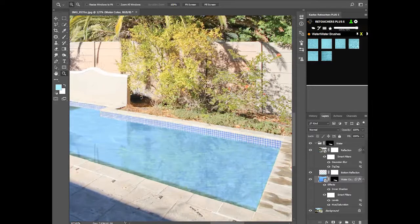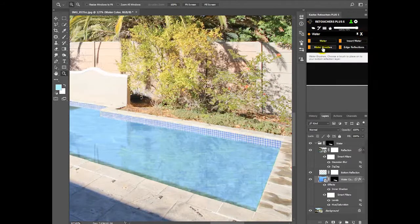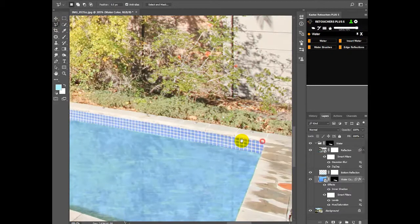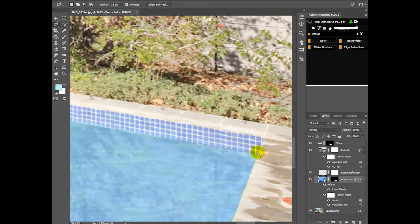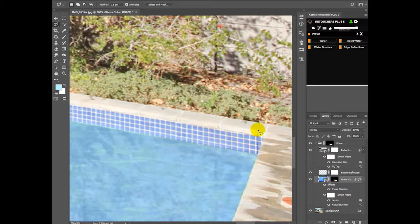So to do that, go to your, first choose your lasso tool and then select the edge. I need to get a bit of the top tiles in as well.